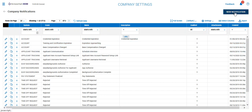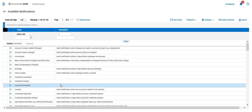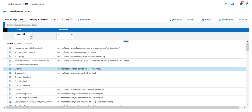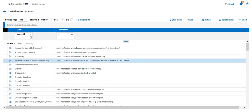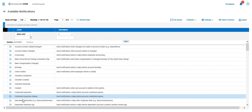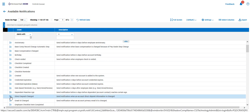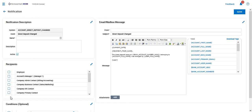To set up a new notification, typically we just go ahead and click on the new notification and determine which notification that we want to be informed of. This direct deposit change notification is always a very important one, so I'm going to use that as our example.